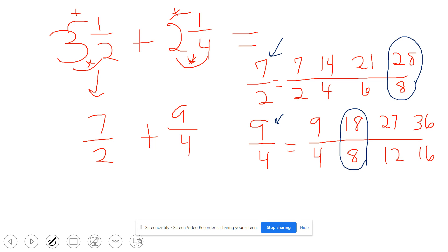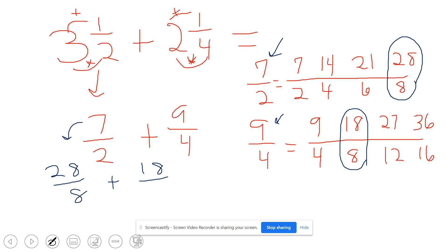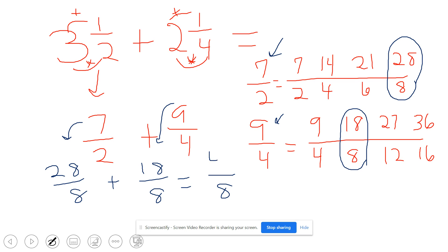So I'm going to be adding 28-eighths, because that's equivalent to seven-halves, and 18-eighths, because that's equivalent to nine-fourths. My denominator is going to stay eight. Now that I've found that common denominator I need to keep it, and when I add 28 plus 18 I have 46-eighths.